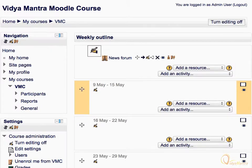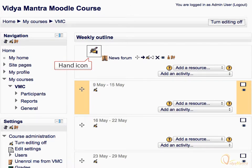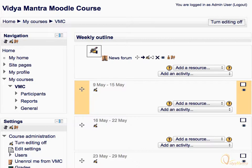Notice the hand holding a pencil icon in the topmost section of the weekly outline. It lets you edit or update whatever resource or activity it is next to, by taking you to its setup page. In the present context, we can edit the section summary by clicking on this icon.